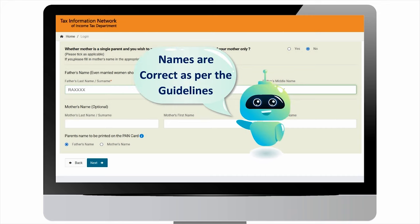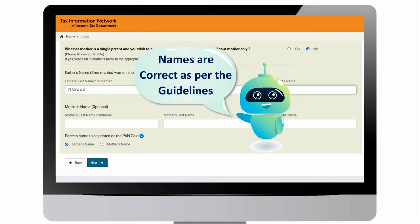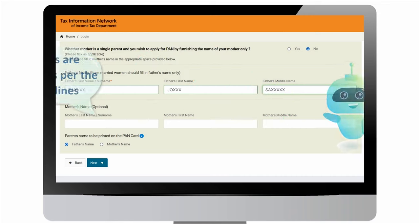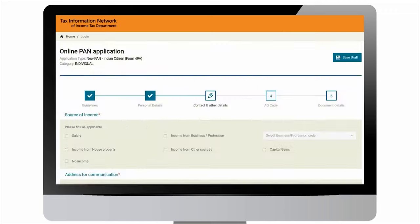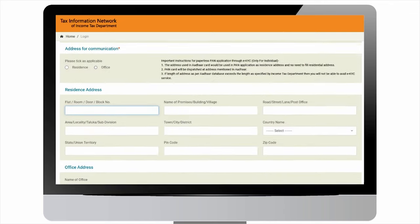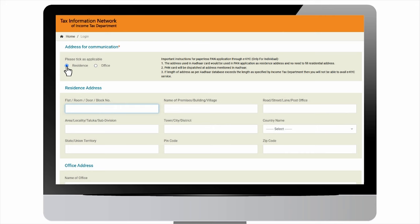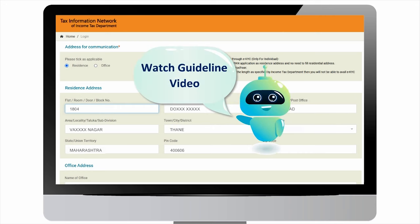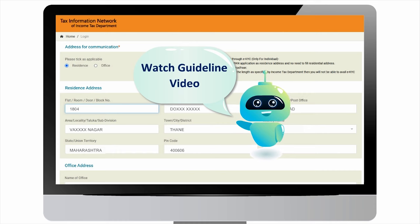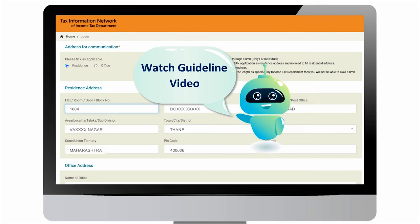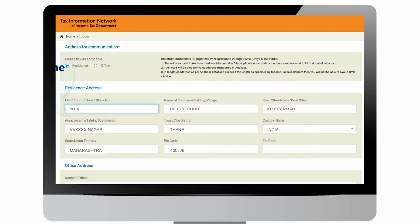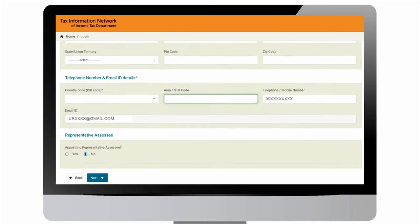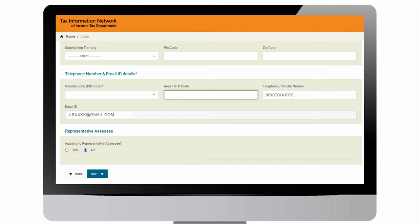Under contact details, select source of income, enter communication address. Watch our guidelines on source of income and selection of address. Under telephone number and email ID details, select country code from the dropdown.